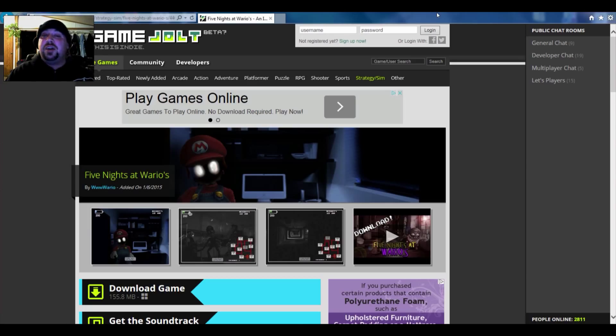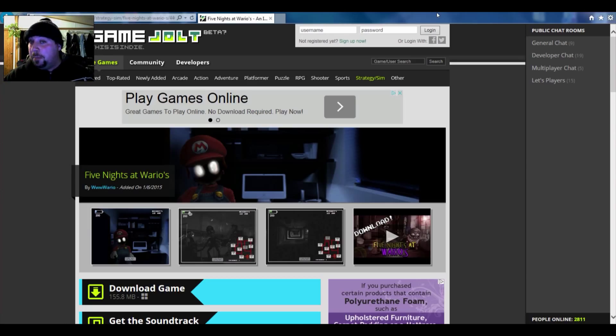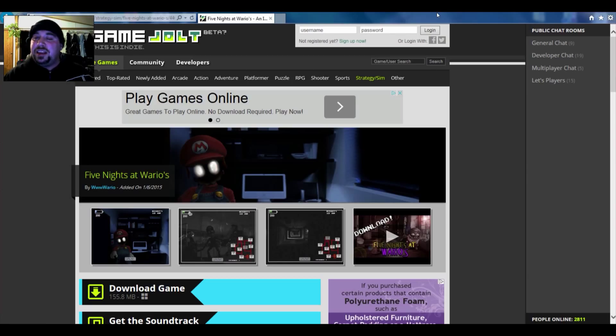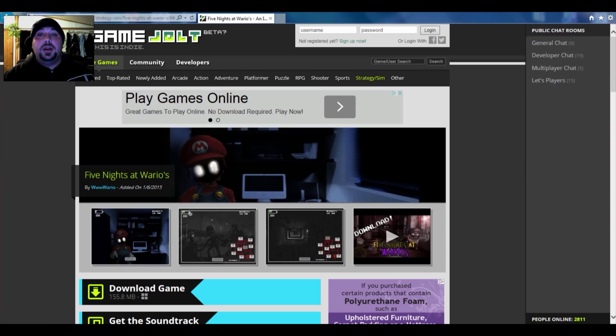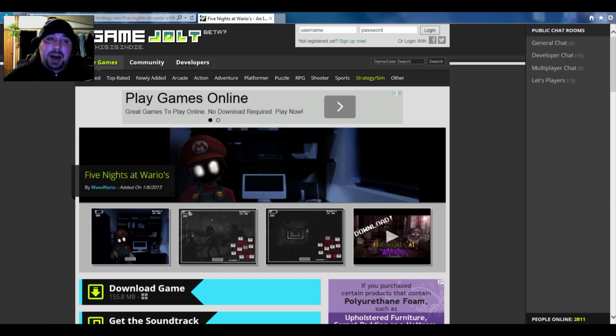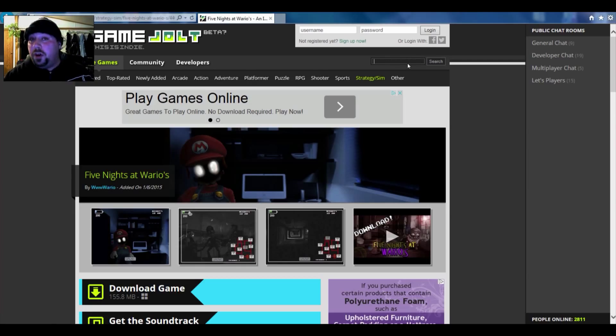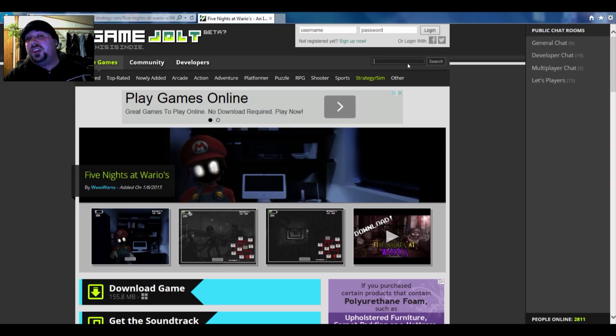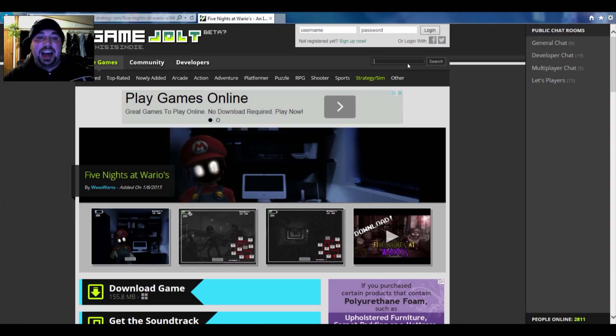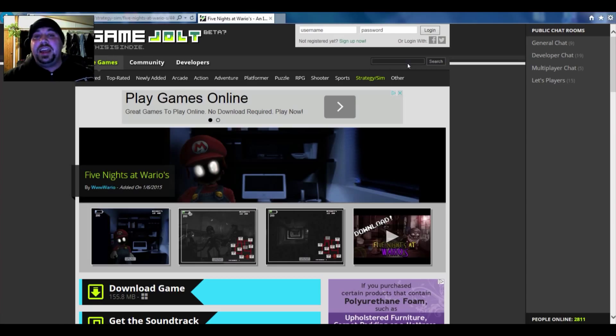When you first download the game it's going to come in a compressed file, but before you get the game I got to show you how to get it. You got to go to gamejolt.com and once you've done that you're going to type in the search browser Five Nights at Wario's, or you can go down into my description and check out the link to get directly to Five Nights at Wario's.